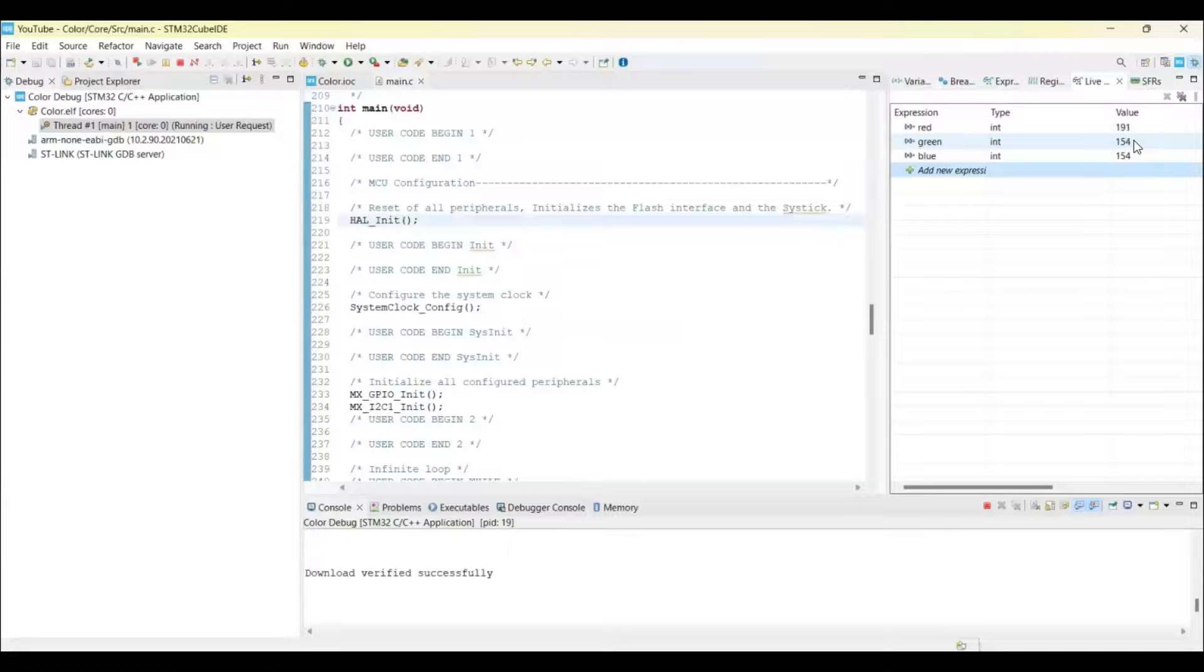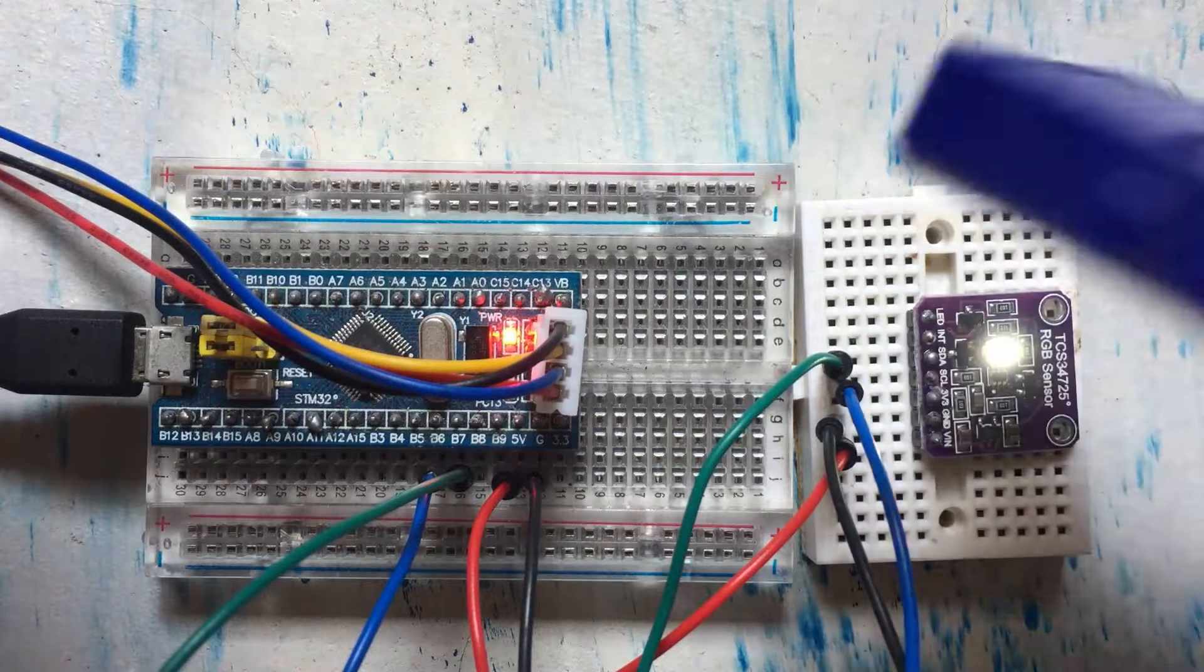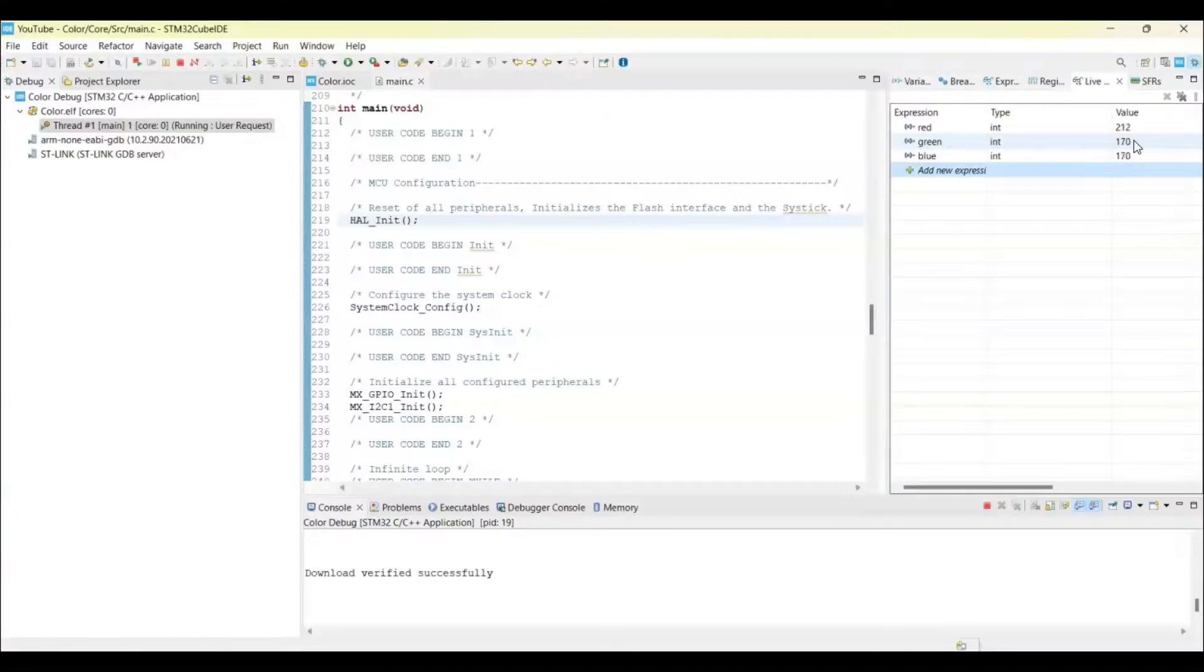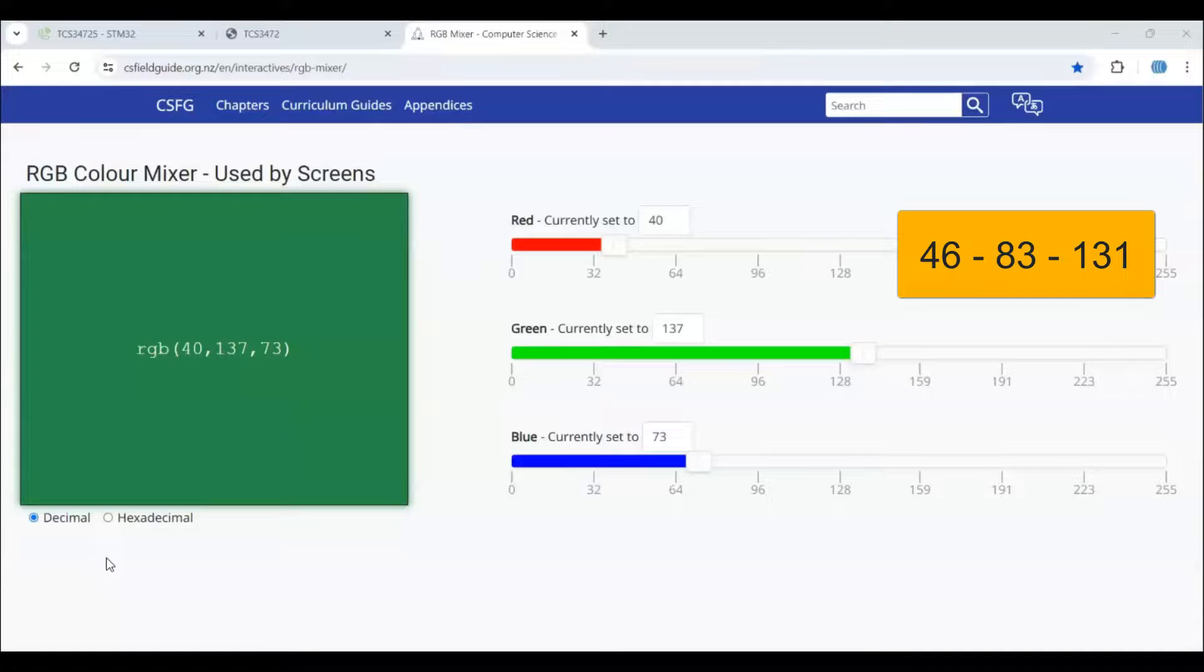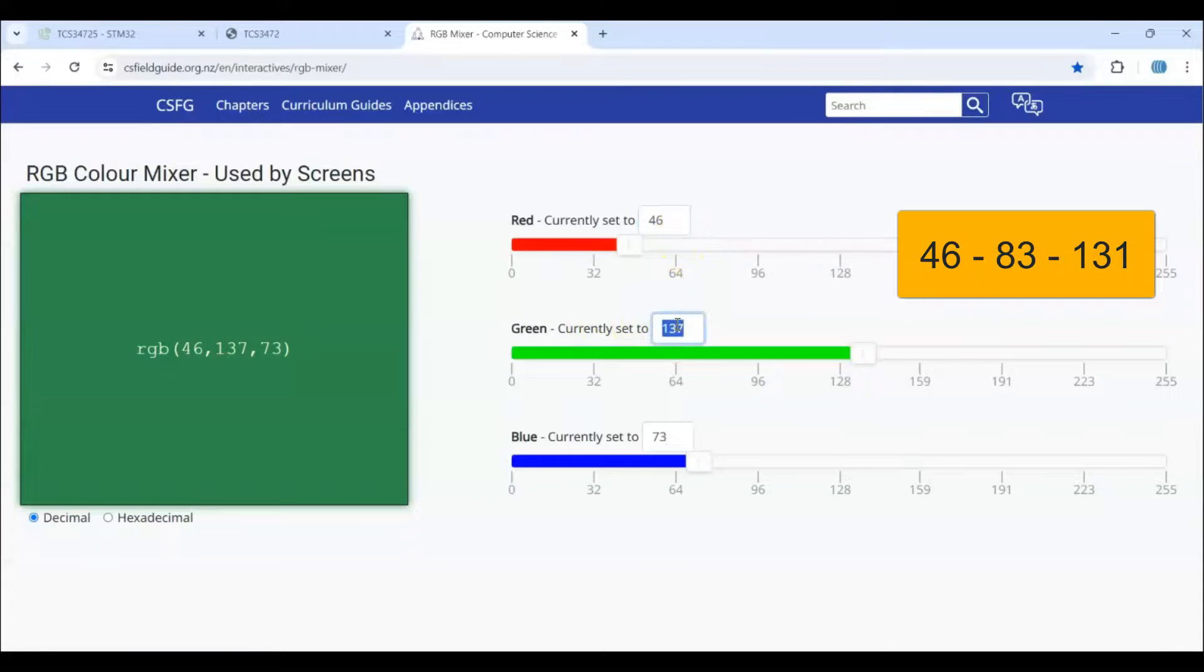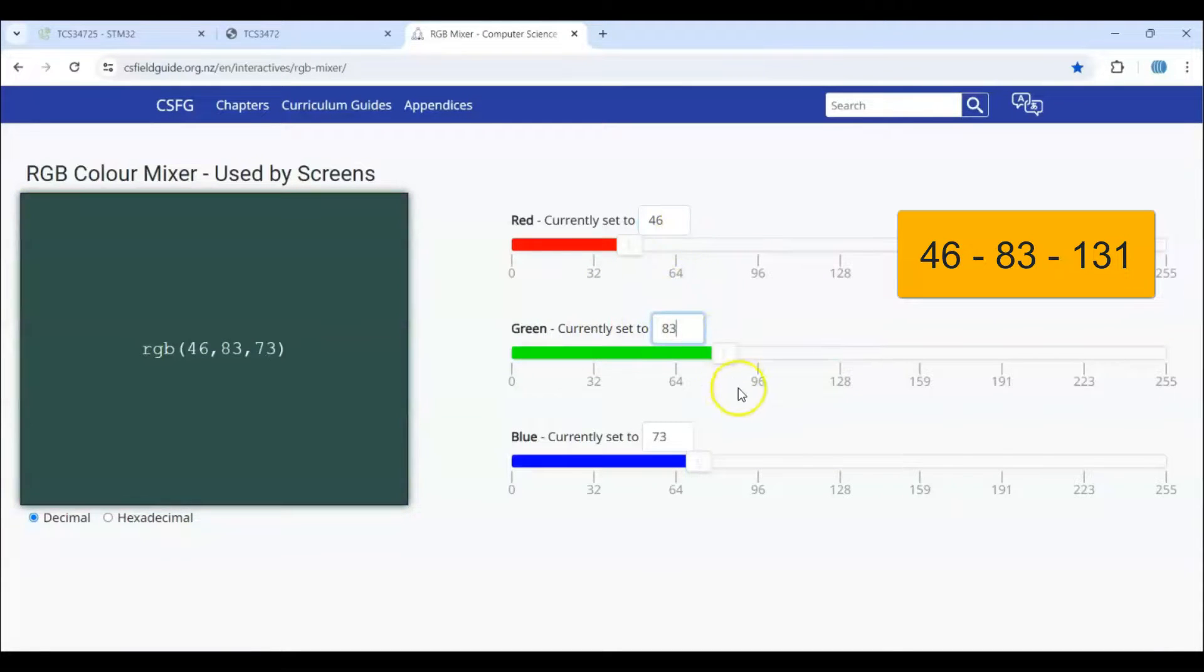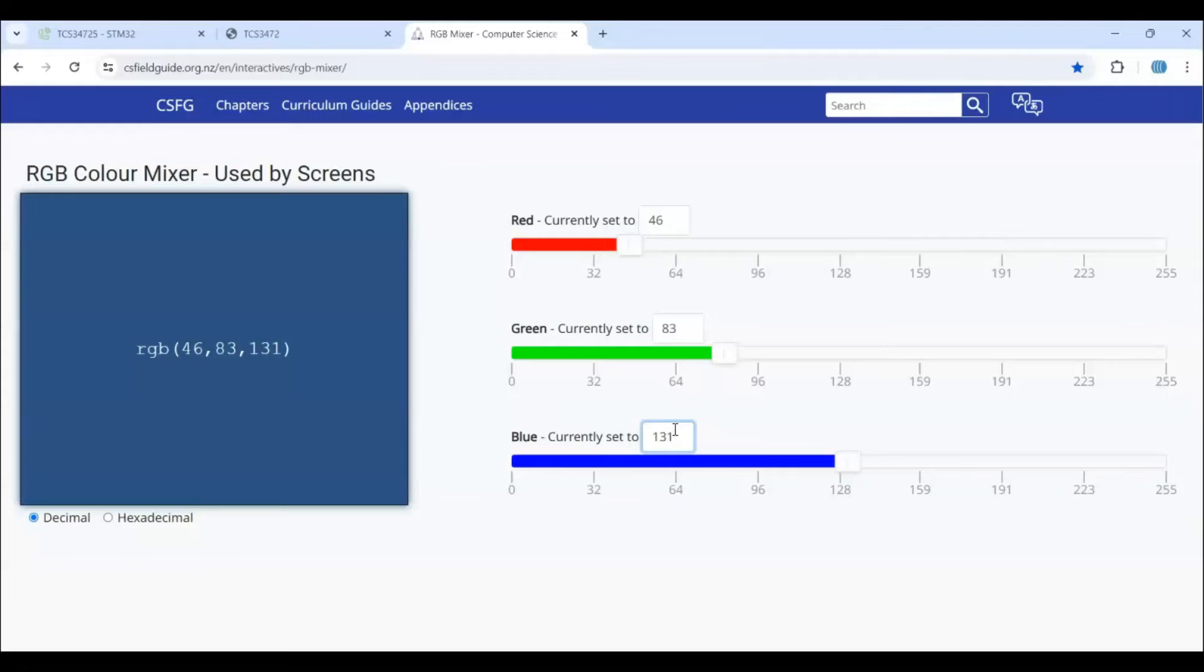Now we can put the blue color. We check the blue color from the website. Red is 46, green 83, blue is 131. This is the blue color.